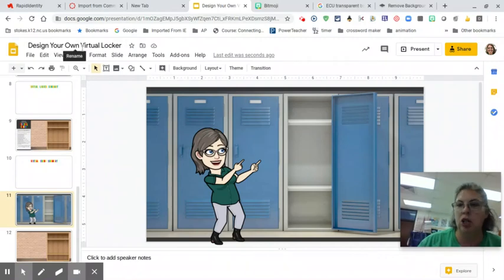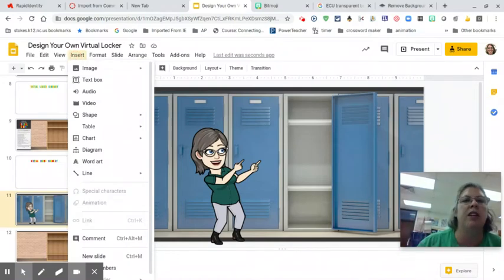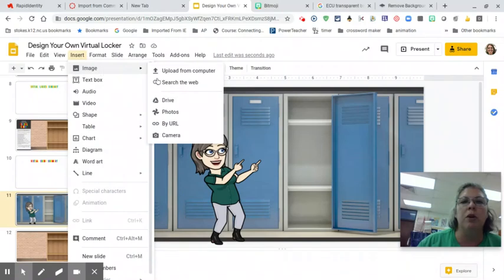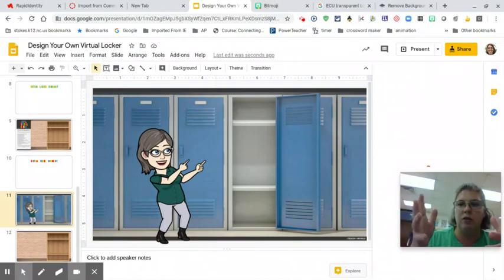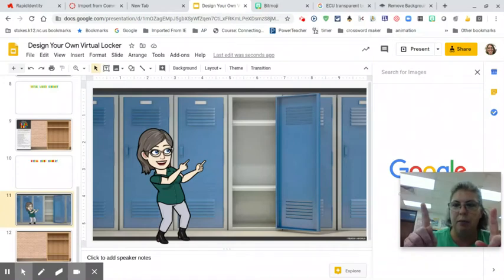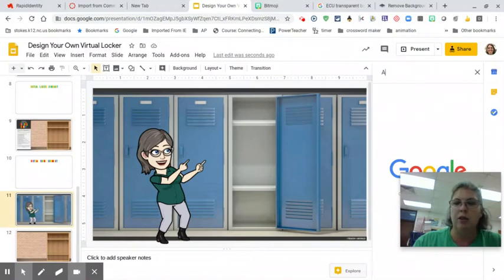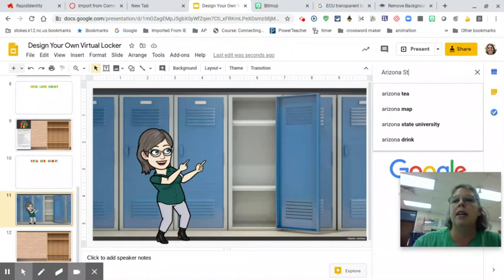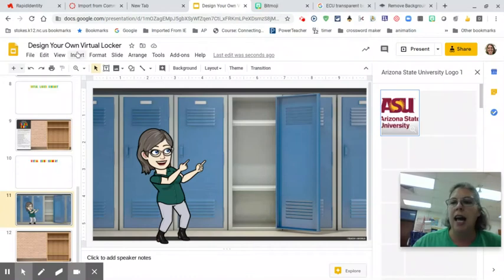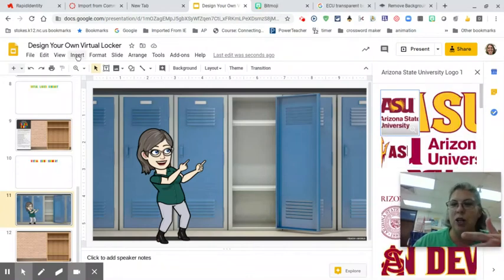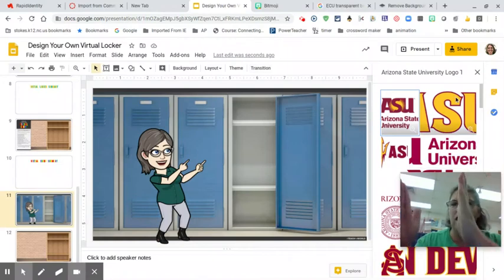First of all, let me show you how to search the web. When we're doing photography stuff — and I know my art students are watching this video too — we want to be aware of copyright restrictions. But if we're doing a fun exercise just for us, we're not going to worry about copyright too much this time because we are not entering this artwork into a contest or anything. So inside my locker, I went to Arizona State, so I'm going to search for an Arizona State University logo and I want to find it transparent. To get here, I went to Insert Image from Web and this little sidebar popped up.